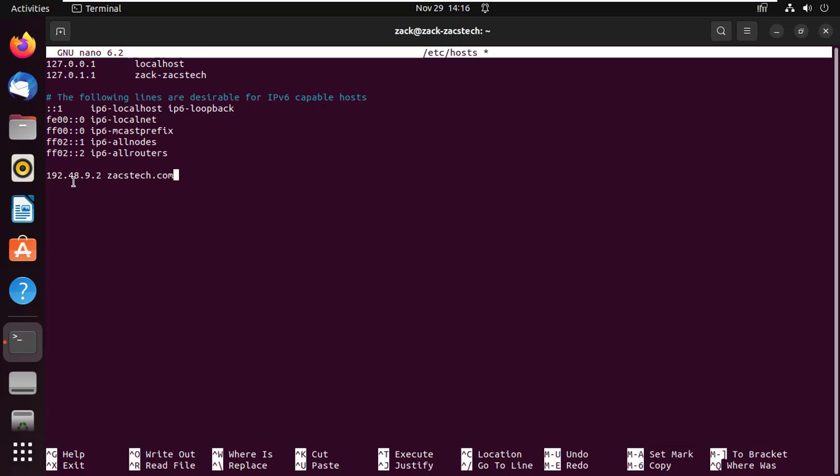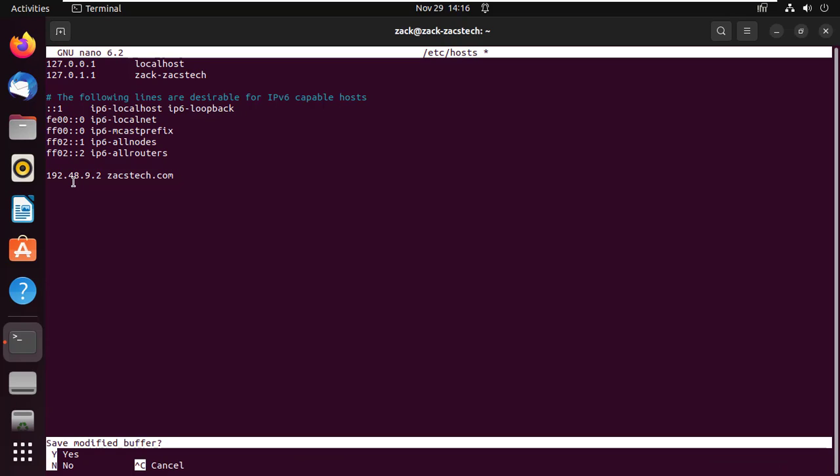So when you want to access the host you have entered, the system will use this IP address in the file. To save the file, just press Ctrl+X and enter Y for yes, then press Enter.